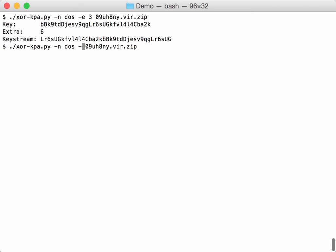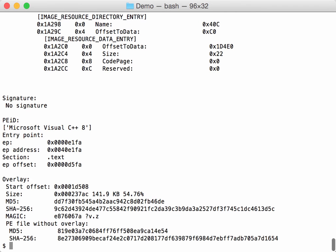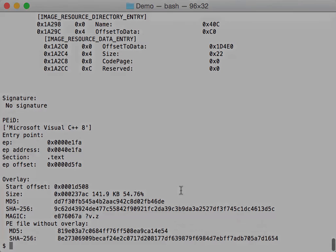Let's decode this and pipe it into PE check. It's going to take a bit of time. And indeed, we have recovered the executable.